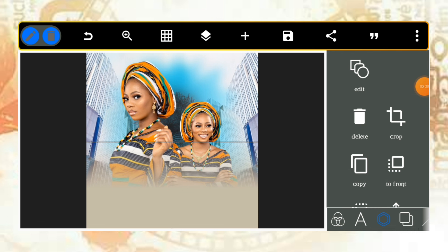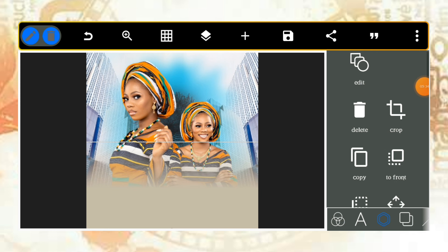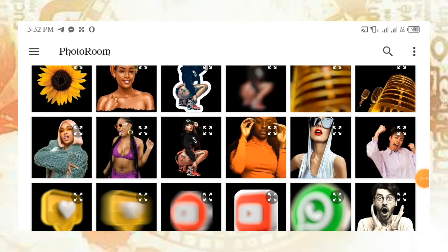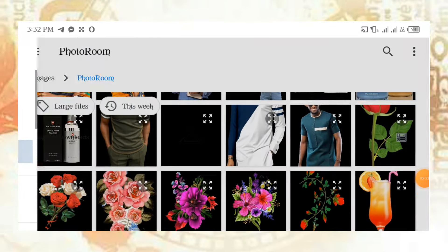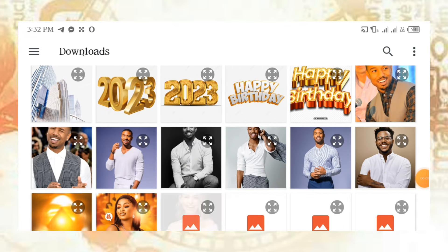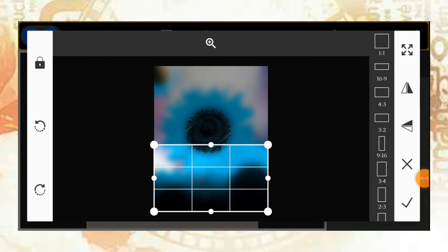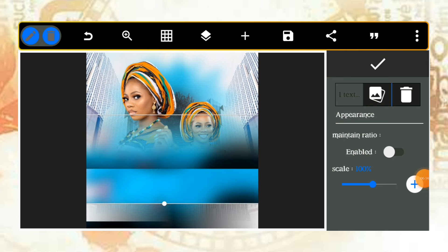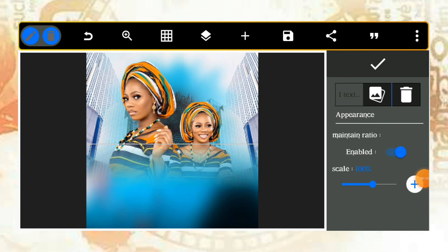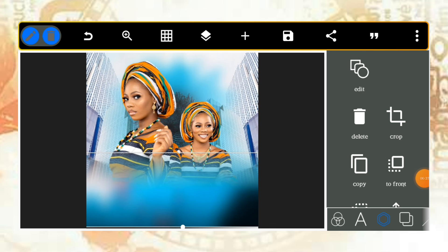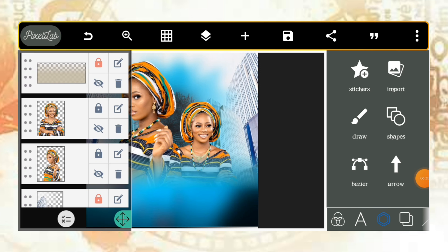After creating the gradient effect and clicking the checkmark, go to texture and enable it. Then select the same background picture you used for the flyer — go to download and pick that background. Adjust the texture distance so it blends properly. This is the easiest way to create a radiant effect using PixieLab.